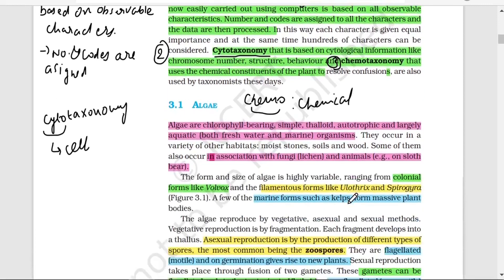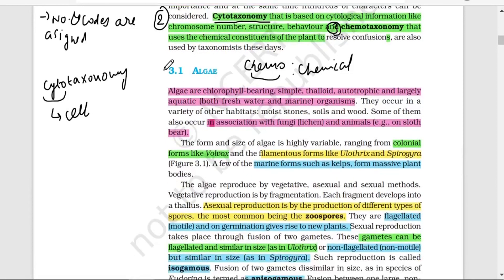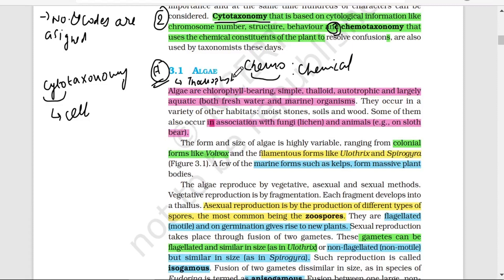Now, when we divide Plant Kingdom, the first group is Algae. Algae is also known as Thallophyta. Algae are chlorophyll-bearing, simple, thaloid, autotrophic, largely aquatic organisms — they can be fresh water or marine. Regarding habitat, algae are generally found in moist soil, on stones, on wood, and in water.